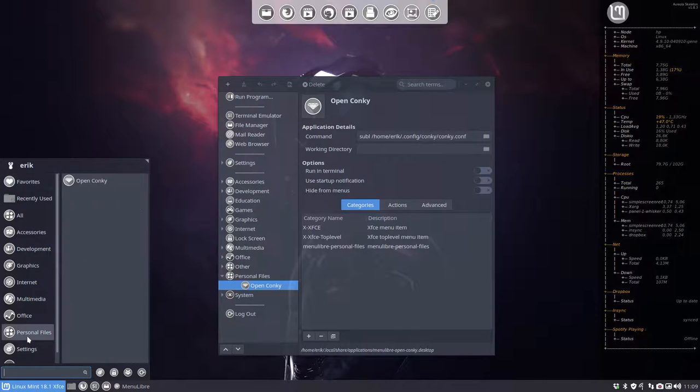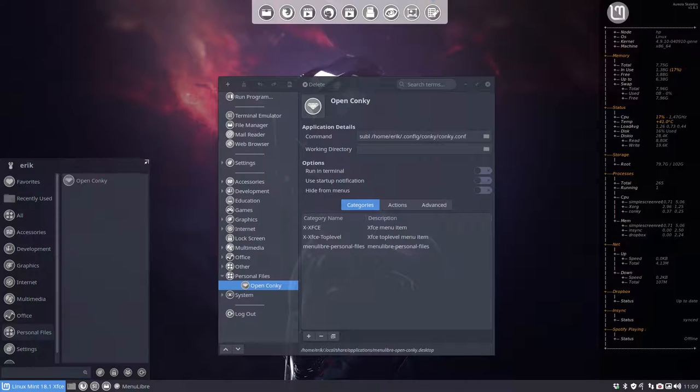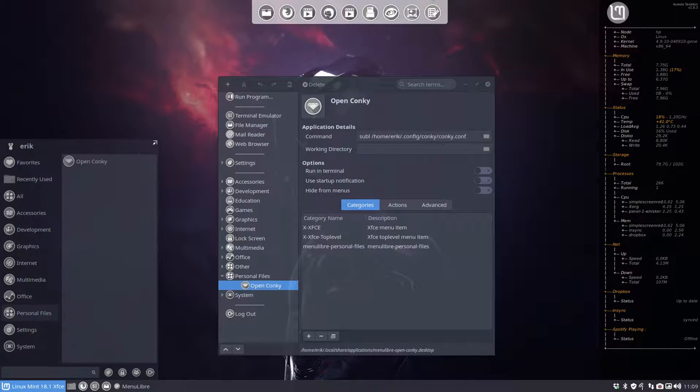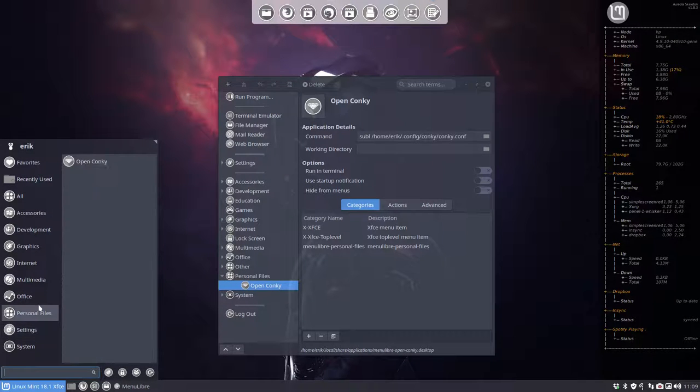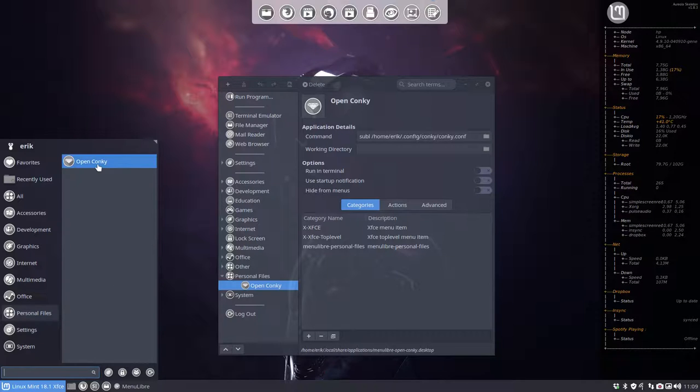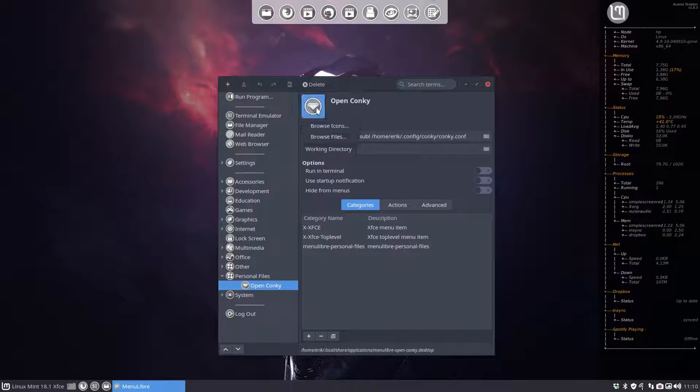And let's take a look. Personal Files, open conkey. We have to make the menu a bit bigger. So we can go like so and like so. But the icon might be, well,